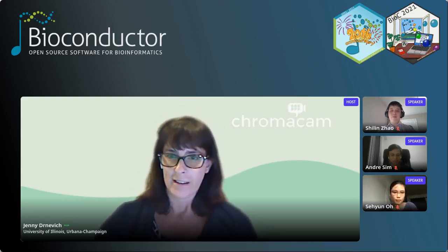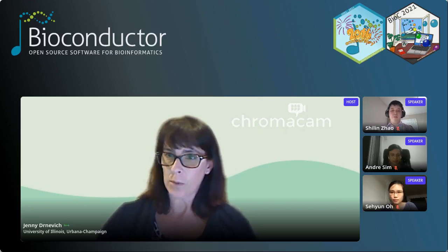Hi everyone, and welcome to the transcriptome short talk session at BIOC 2021. We will start the talks in just a minute, but first the required intro: there is a Q&A if you want to put your questions in there. We will hold all the questions until the very end for all the speakers, so please also put the speaker's name in the question so we know who it's for.